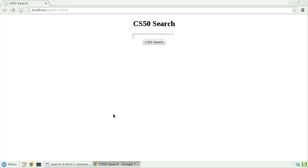So I've been making my own search engine. And at the moment, it looks like this. I have here the title of the page as CS50 search. I have an HTML form inside of which appears to be an input whose type is text, and another input whose type is submit.